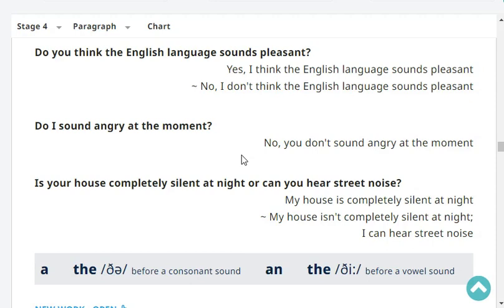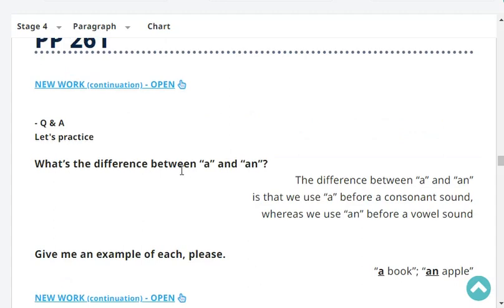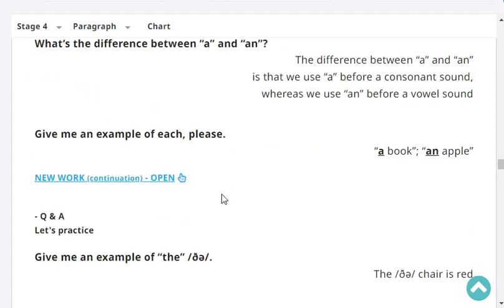Is your house completely silent at night or can you hear street noise? My house is completely silent at night. Very good. What's the difference between 'a' and 'an'? The difference between 'a' and 'an' is that we use 'a' before a consonant sound, whereas we use 'an' before a vowel sound.